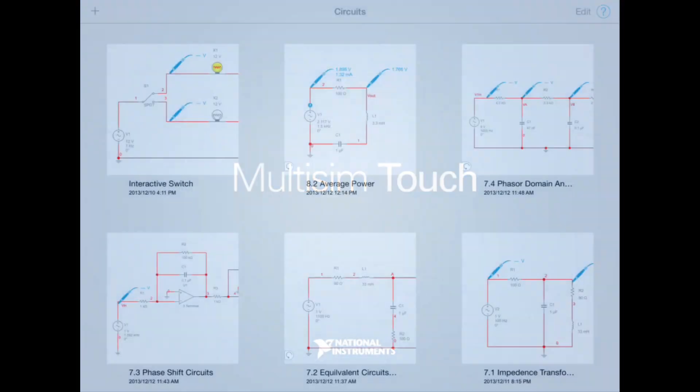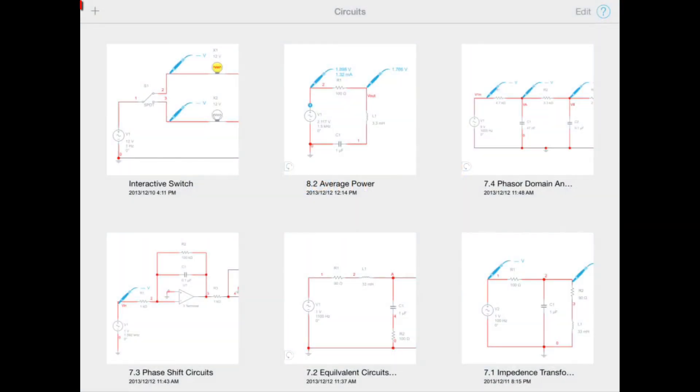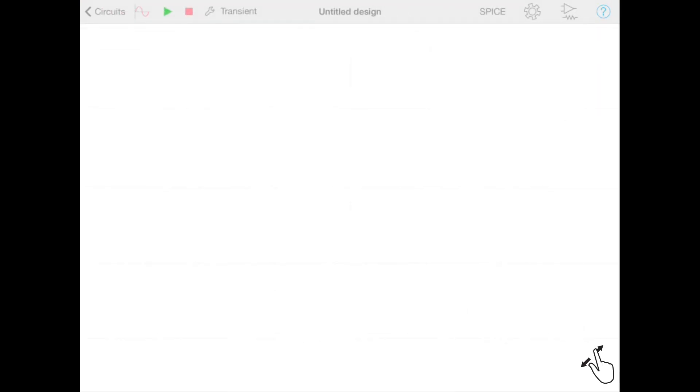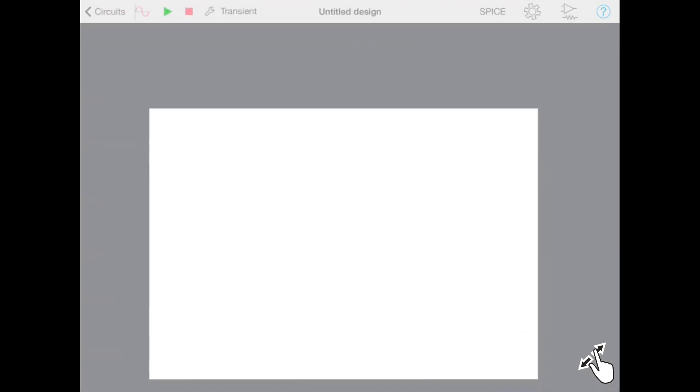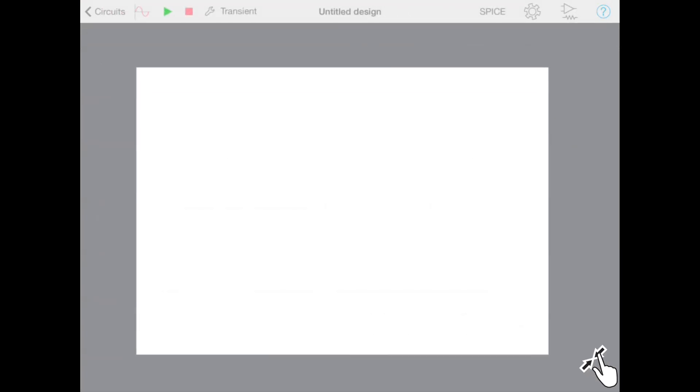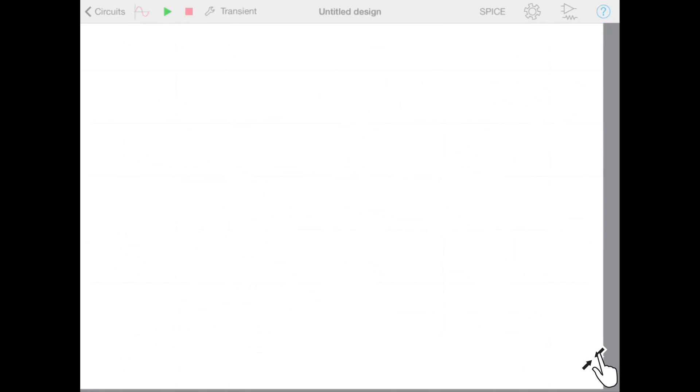From the circuit's view we can easily create a new schematic by pressing the new circuit button on the toolbar. This gives us an empty schematic from which we can create our design.